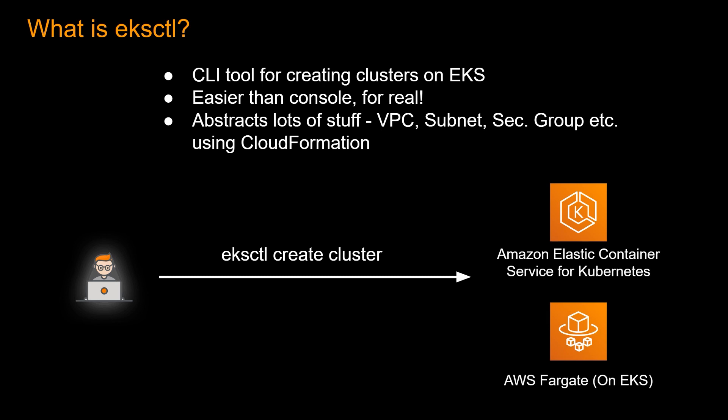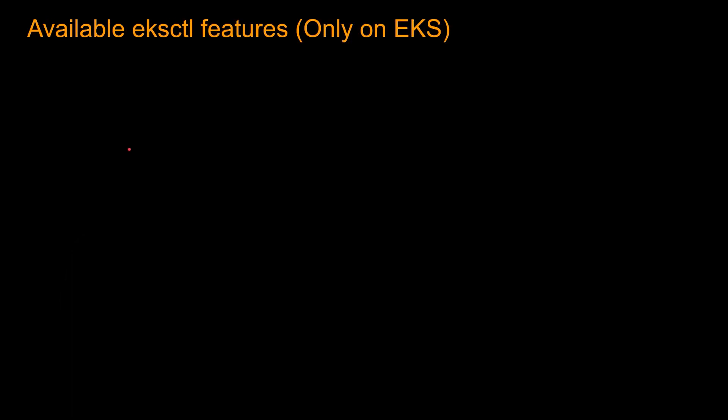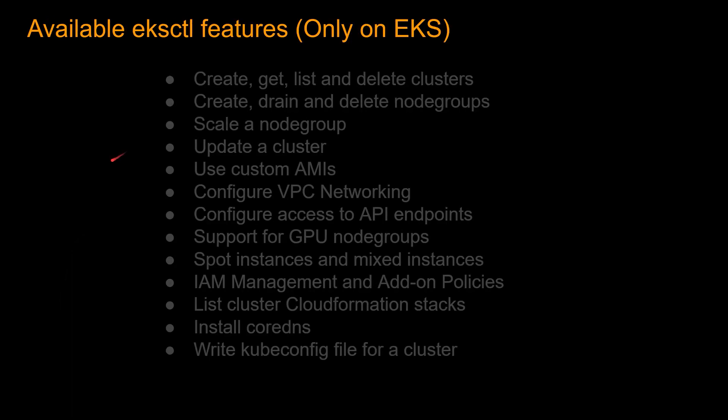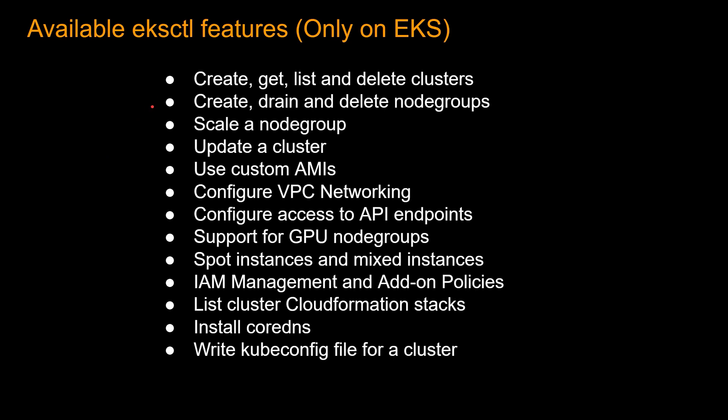So one thing to note, EKSCTL, as the name suggests, only works with EKS cluster. So what are the things you could do with EKSCTL command? So you can create, get, list, and delete cluster. So creation and deletion are the most common use case for EKSCTL.